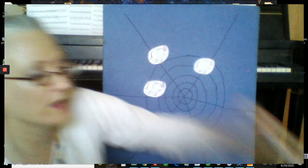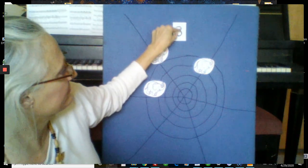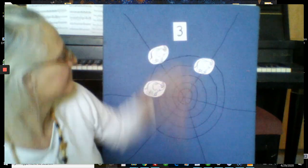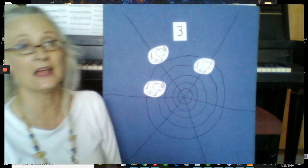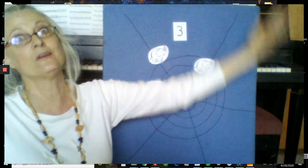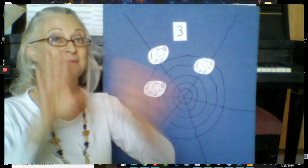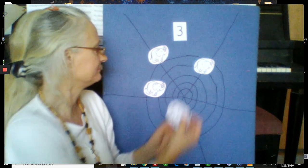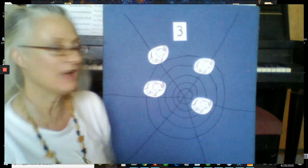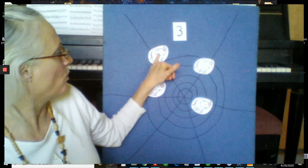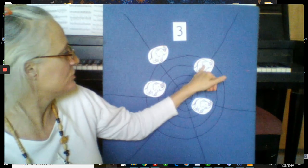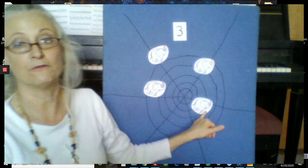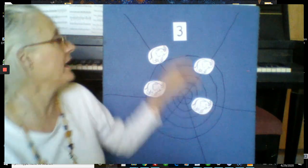Three elephants went out to play upon a spider's web one day. They had such enormous fun that they called for another elephant to come. Hey elephants. One more. How many do we have? One, two, three, four elephants.